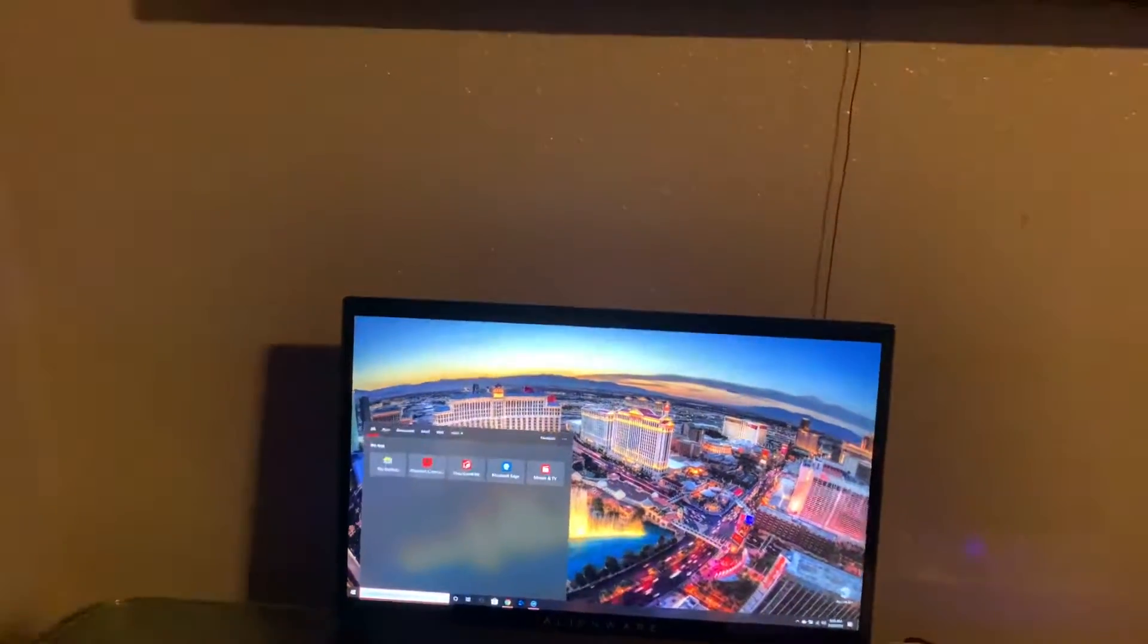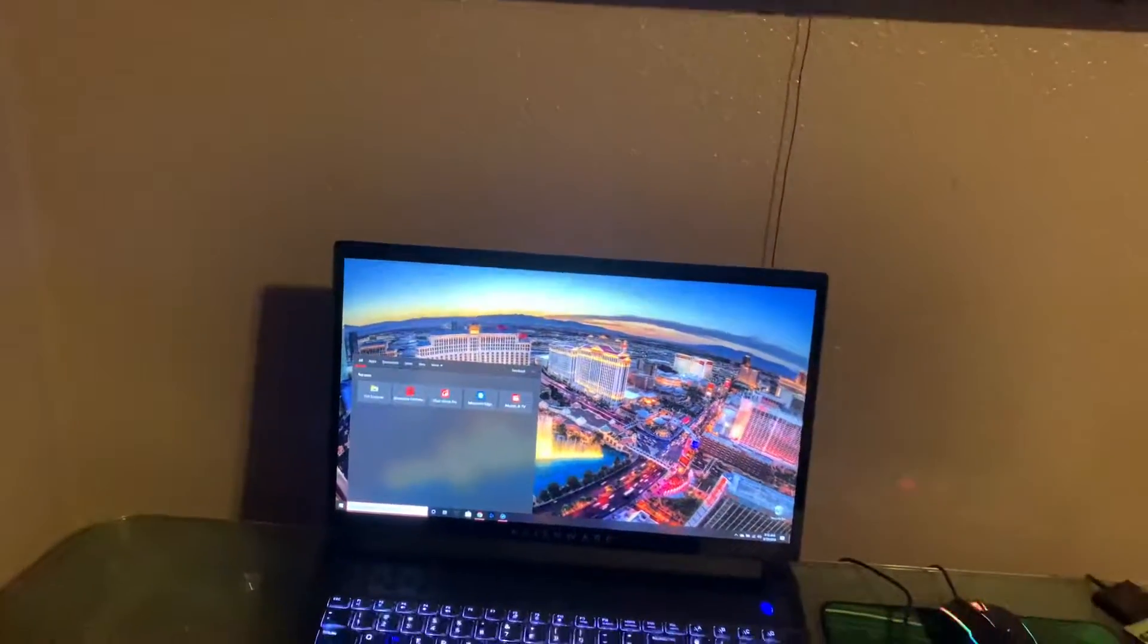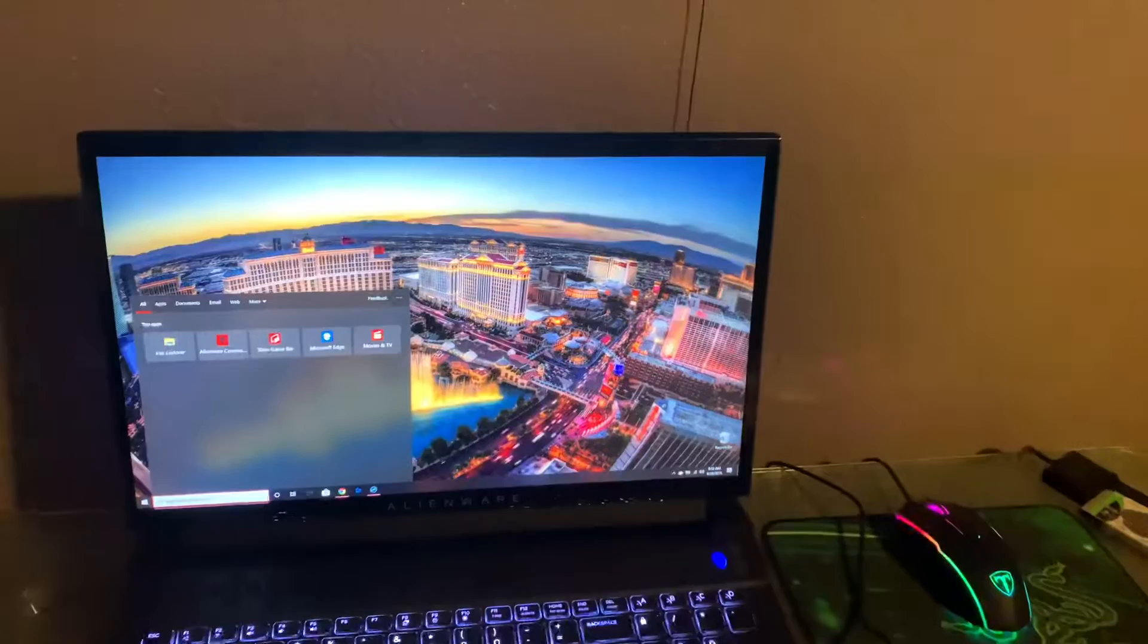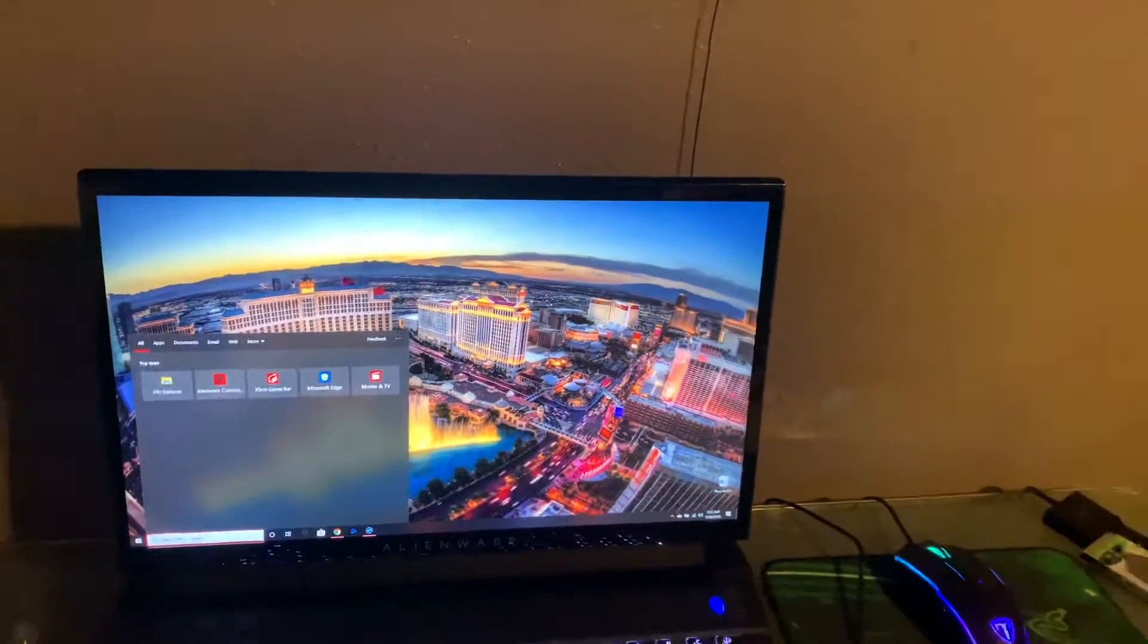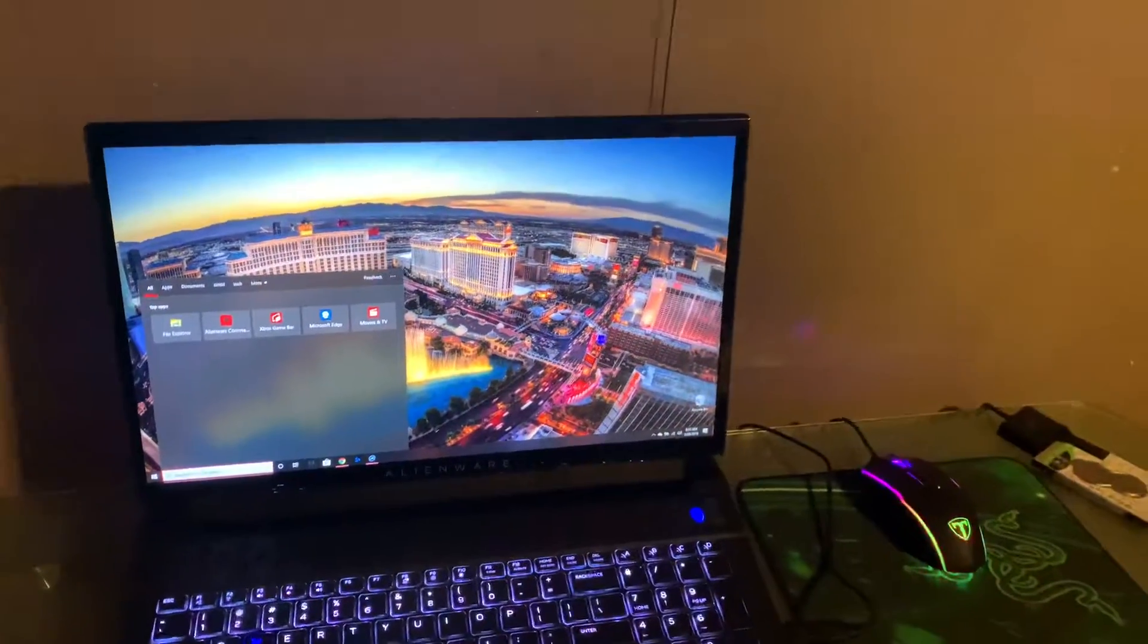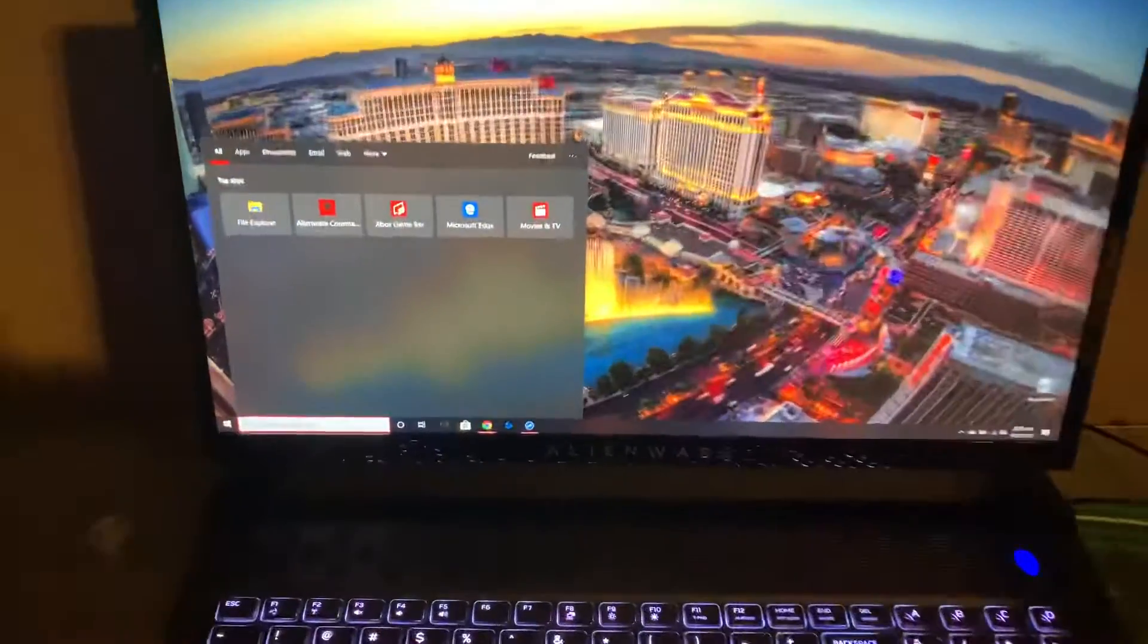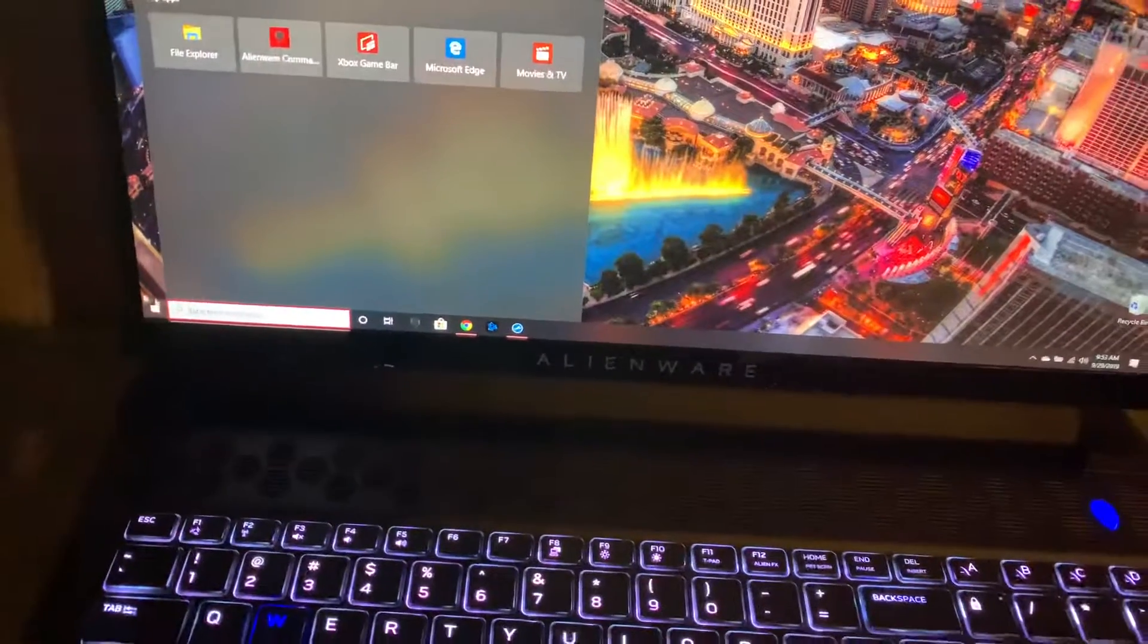After everything booted back up, we were getting the same problem. It wanted us to update the drivers.